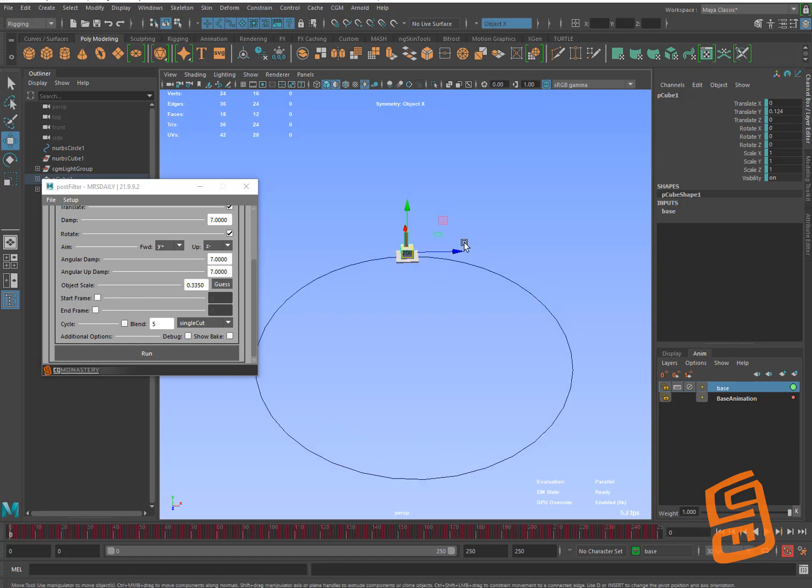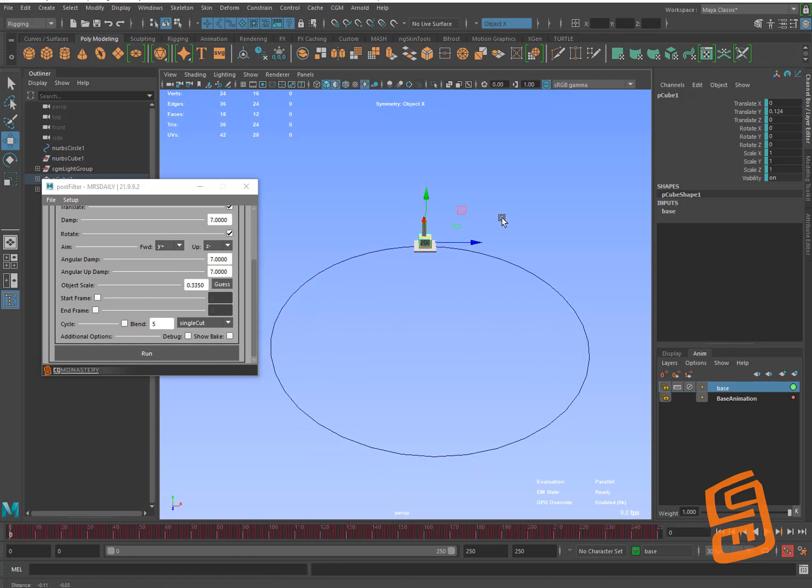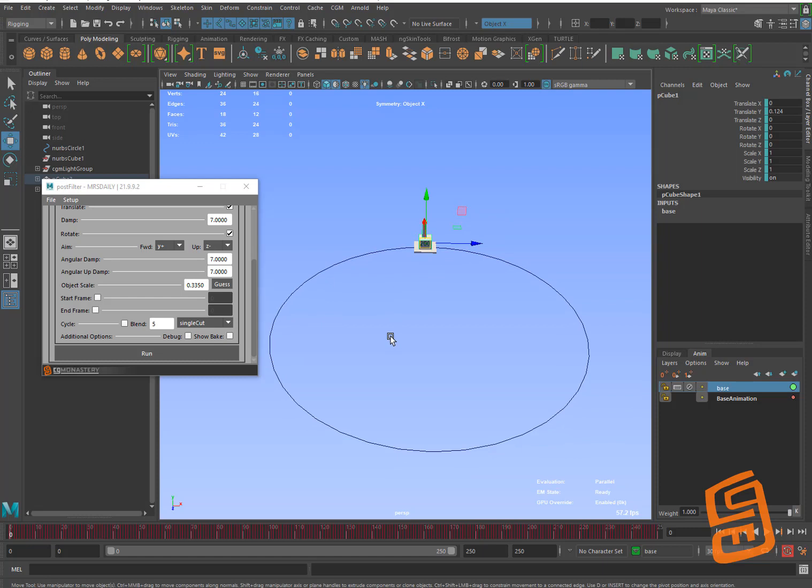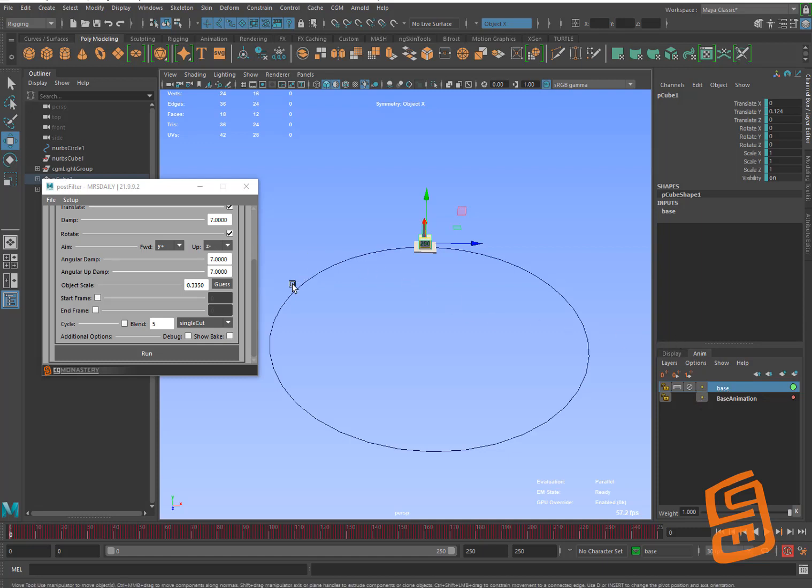So we have two different modes for dealing with this. Also I recently, in the last day, there was a bug where it wasn't properly killing the existing animation layer when it did the second bake. And so it was giving weird results, but that should be resolved now. But I'm going to turn on blend and I'm going to say, I want 15 frame blend and I'm going to do reverse blend.